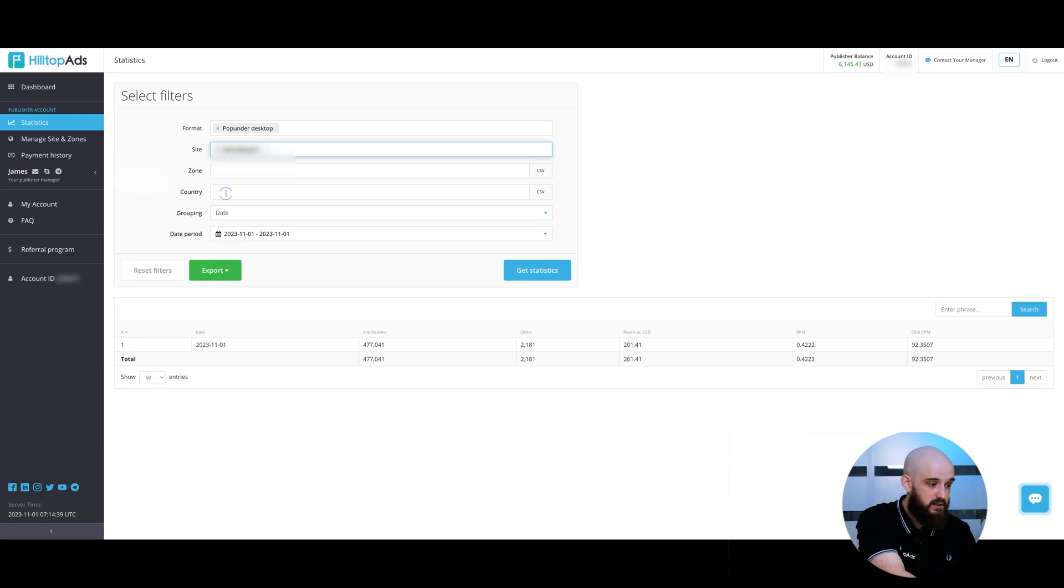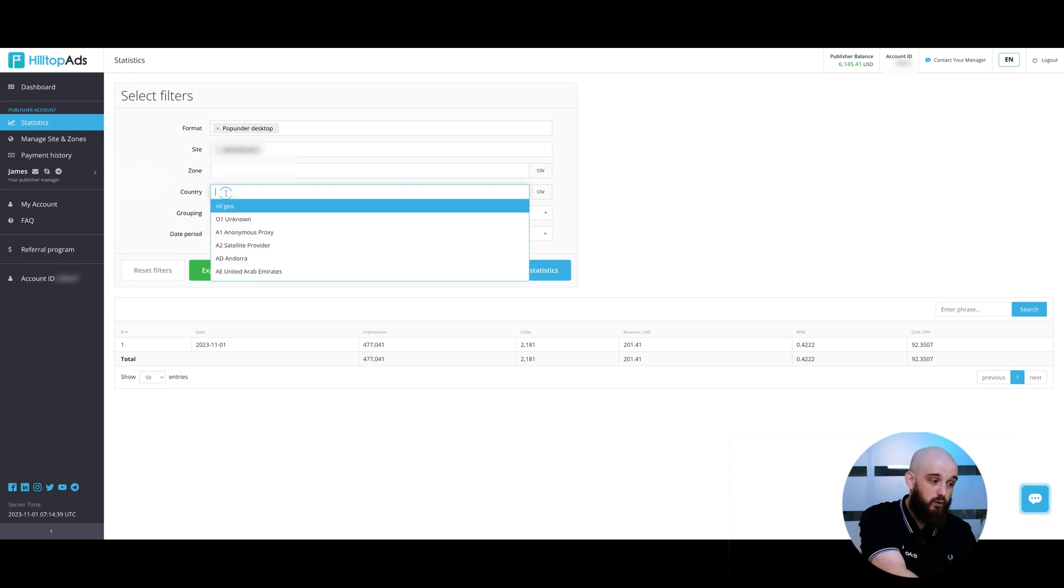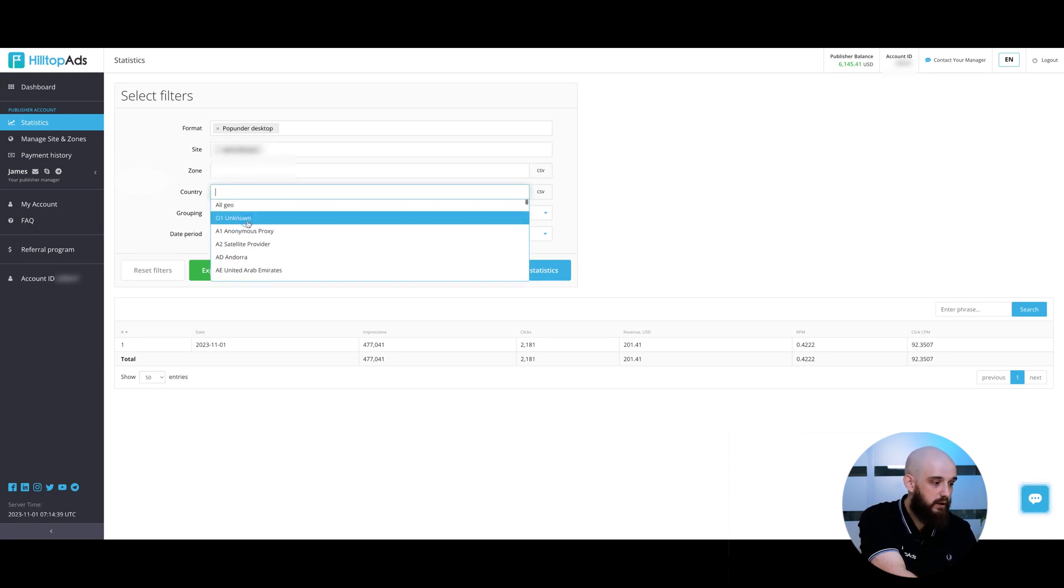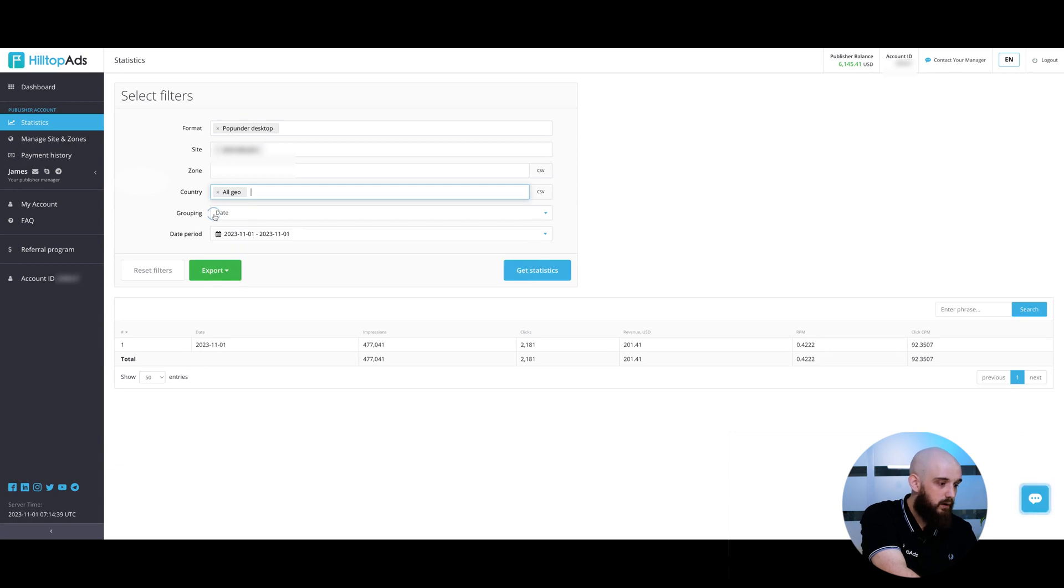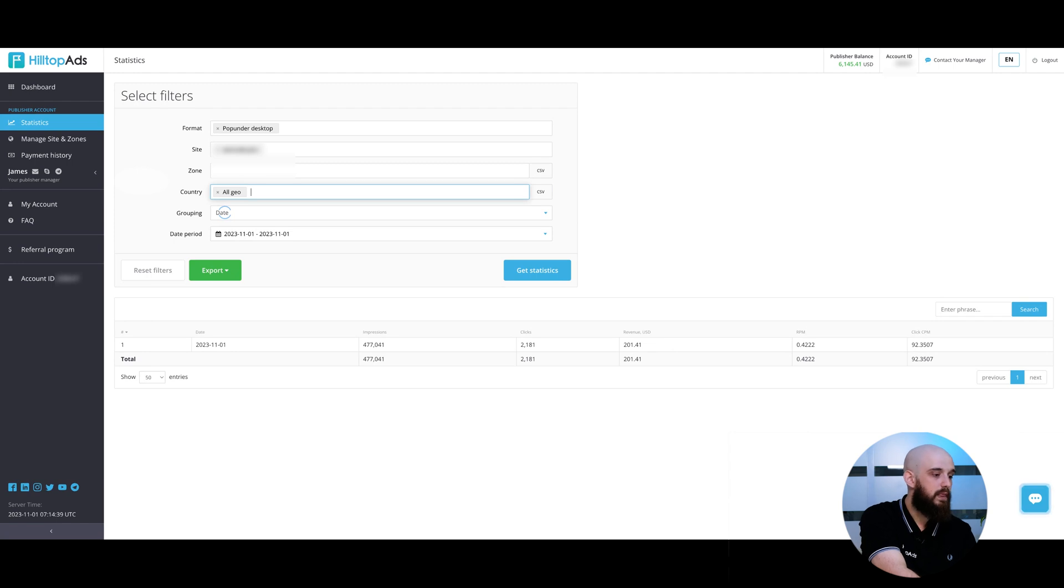Country is the list of all countries from where your traffic was sold. I'm choosing all geo. Grouping is a parameter by which the final results should be grouped.